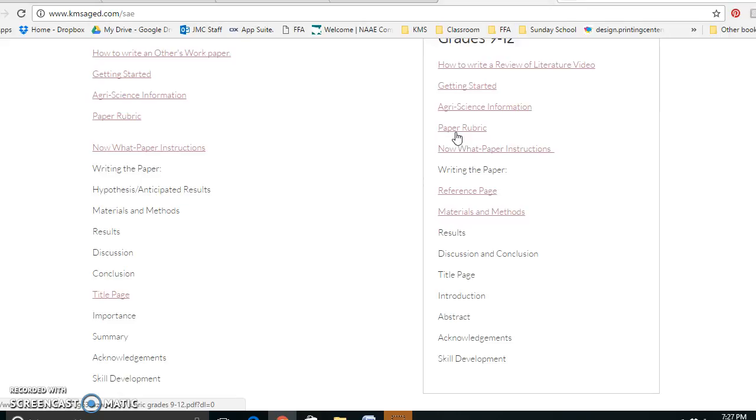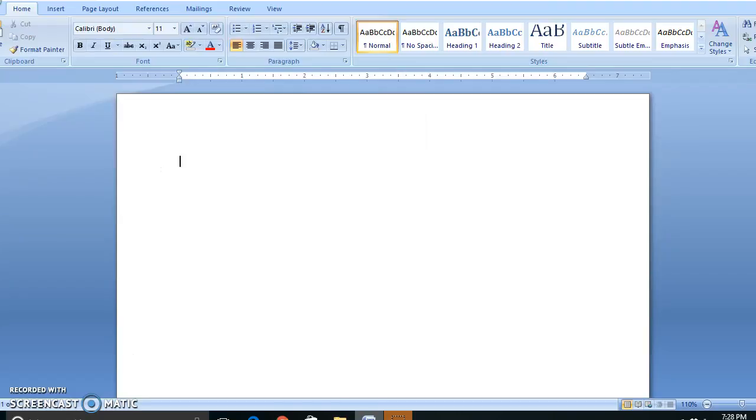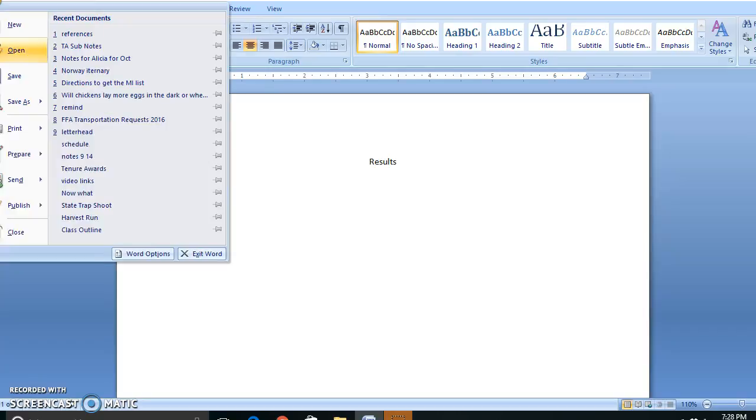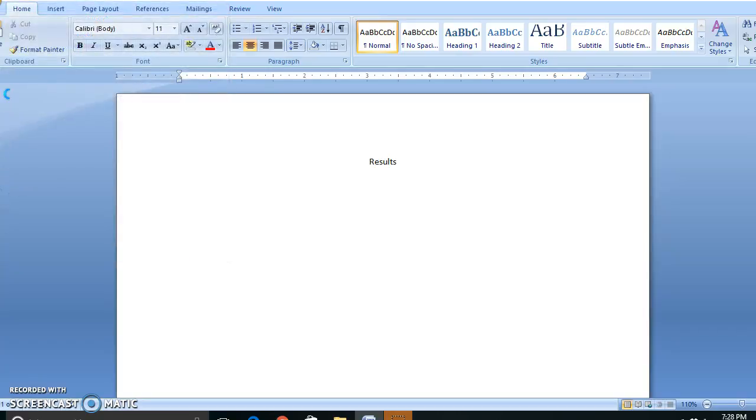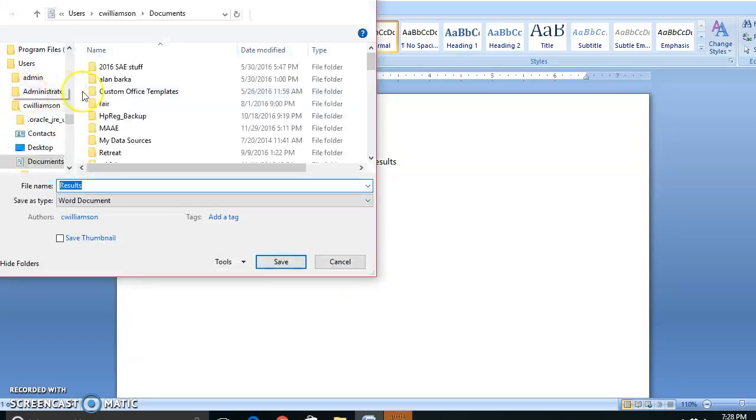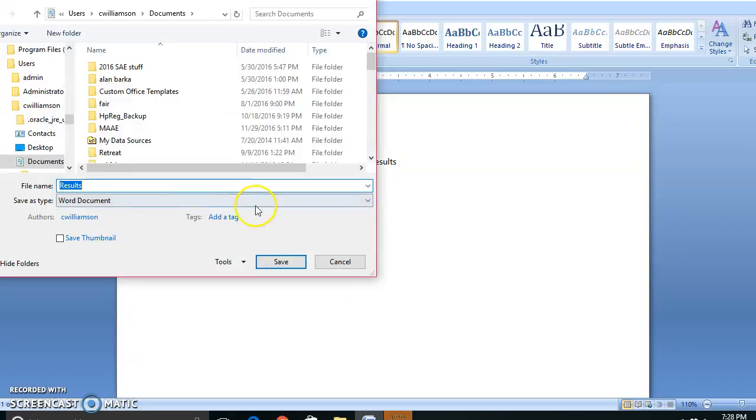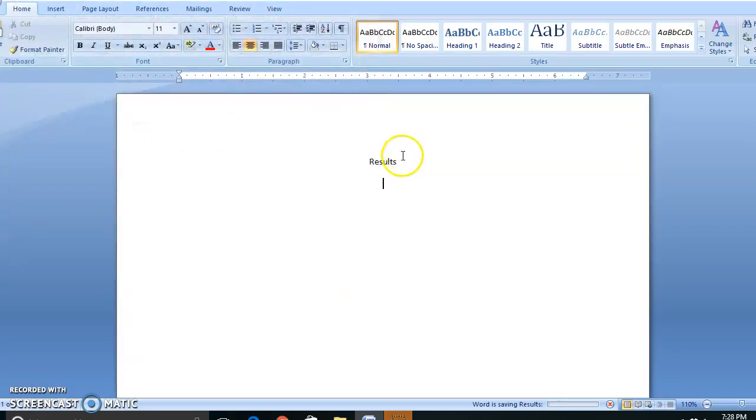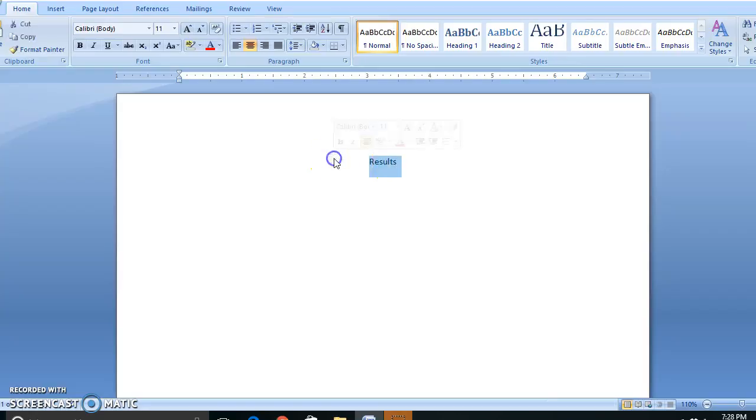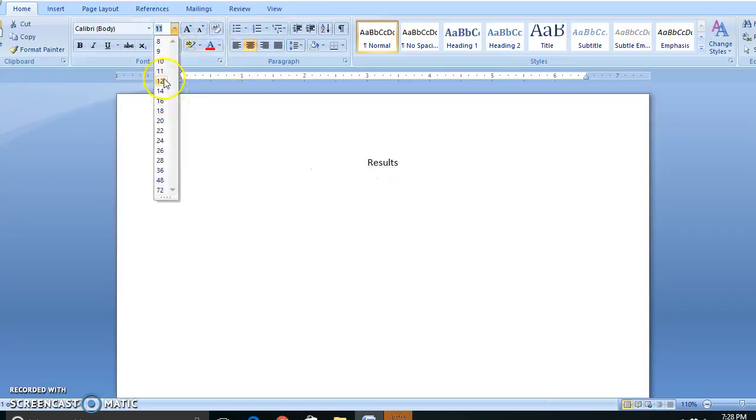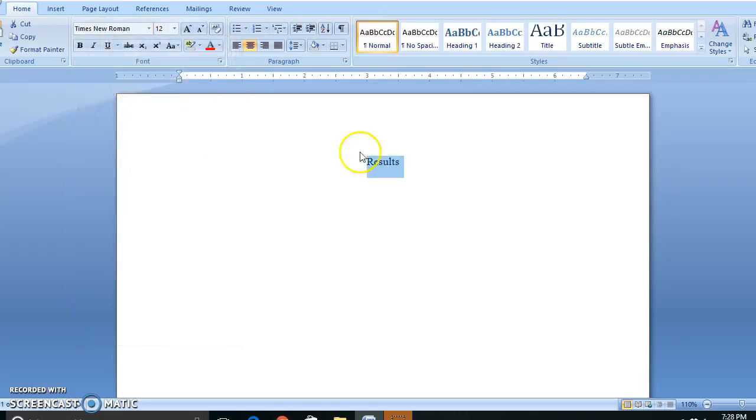These videos are just meant to help highlight a few of the options that you need in order to turn in your paper to me. So today we're going to work on the results section. Once again, a new document. Every page gets its own document. Make sure you save it. Also make sure that this is at 12 point Times New Roman font.